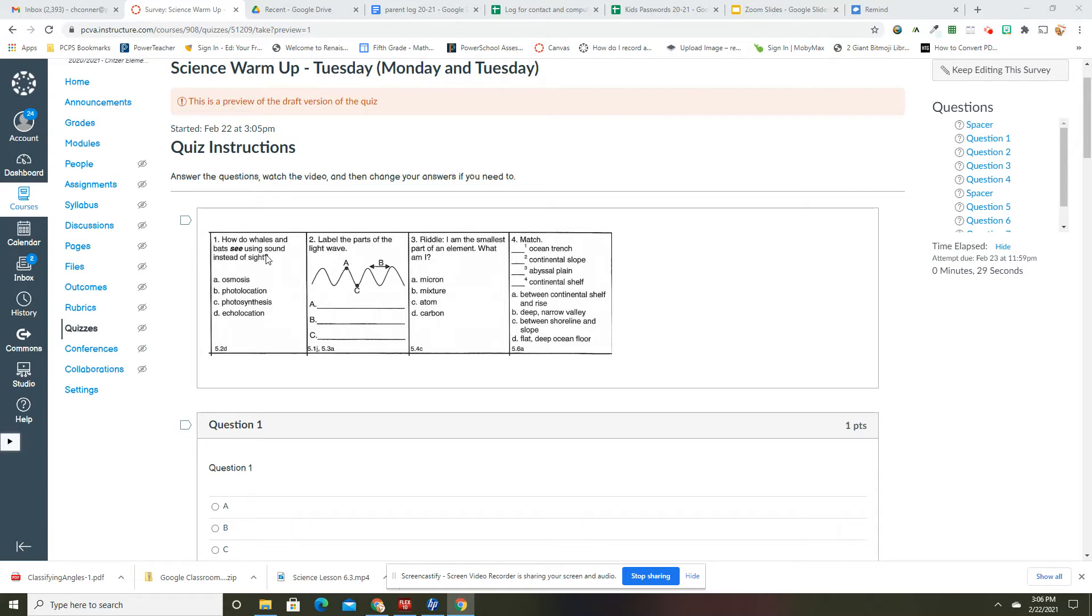Number one: How do whales and bats see using sound instead of sight? This is echolocation. We have talked about this in sound, so that would be D.